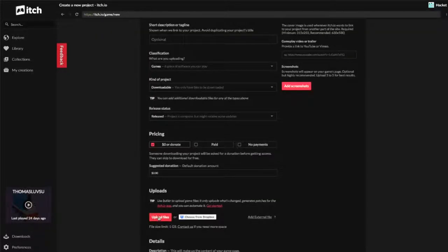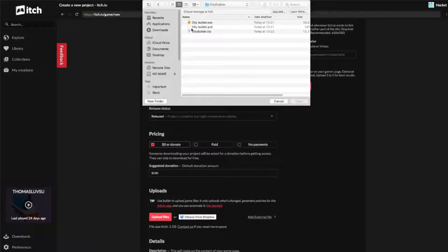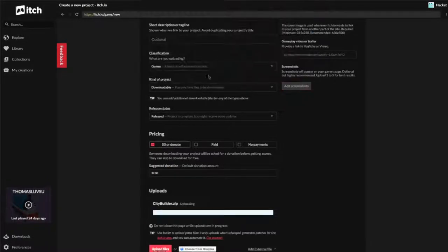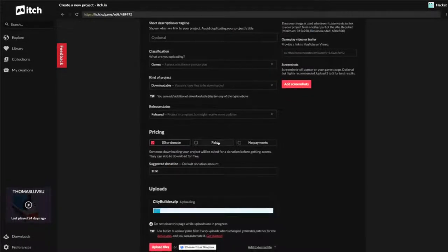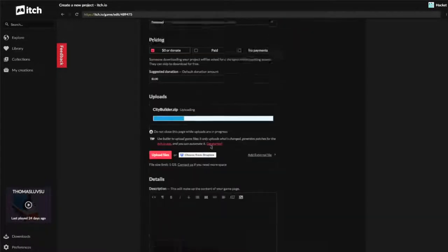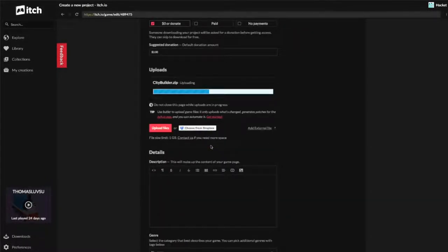I can just come down here and I'm going to add a file for the game. I'm just going to select the zip file. I do not need to select the exe or pck file because that's already in the zip.